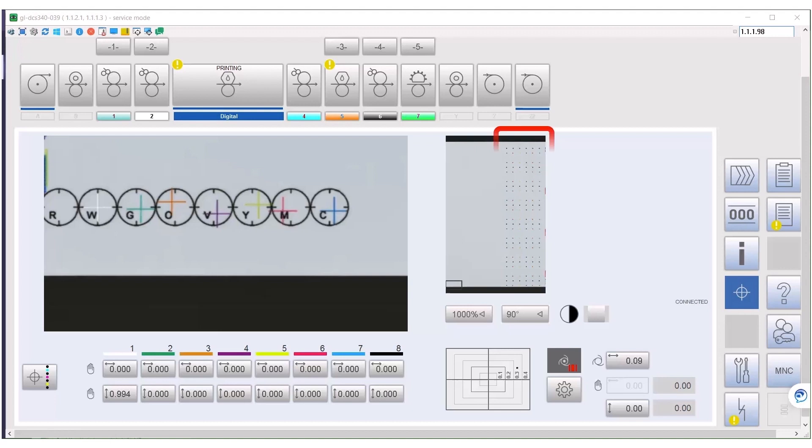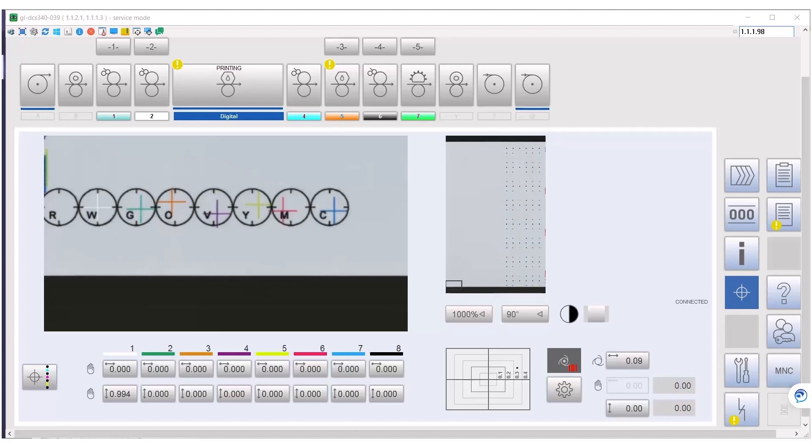We print these dots here. These dots will be captured by the camera and the register will be adjusted automatically. Let's move on.